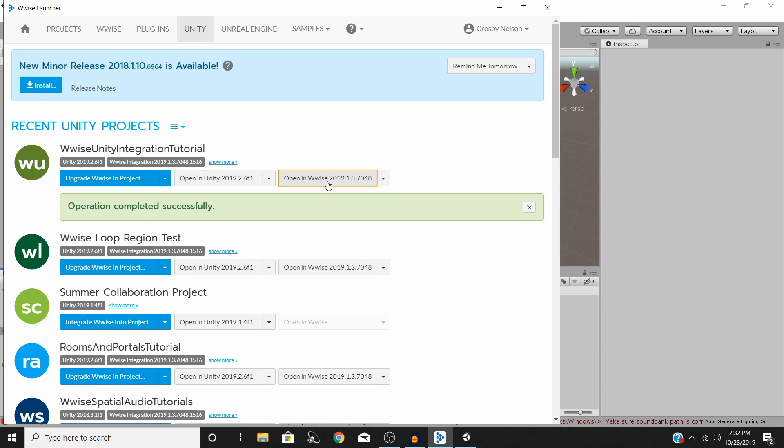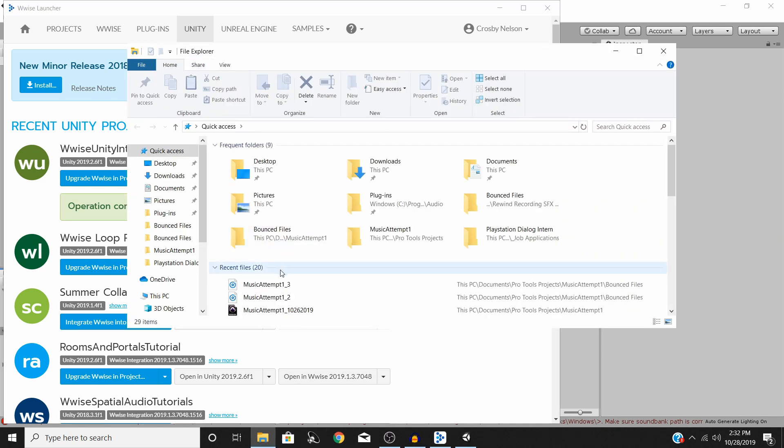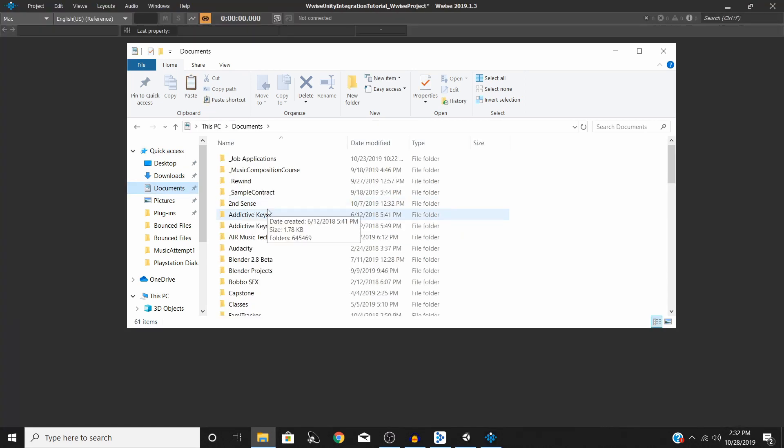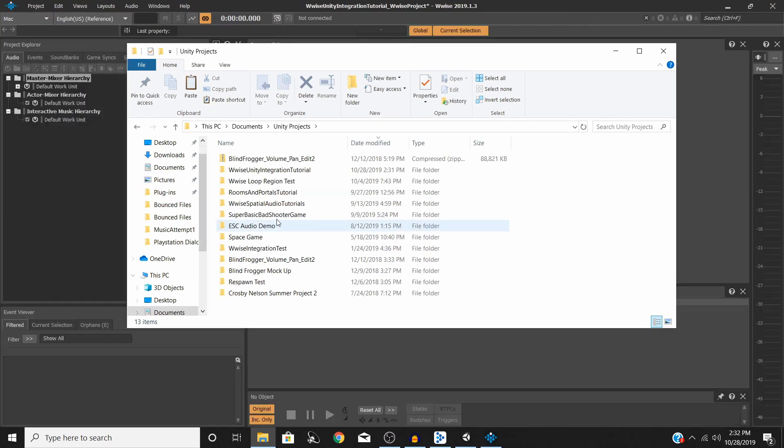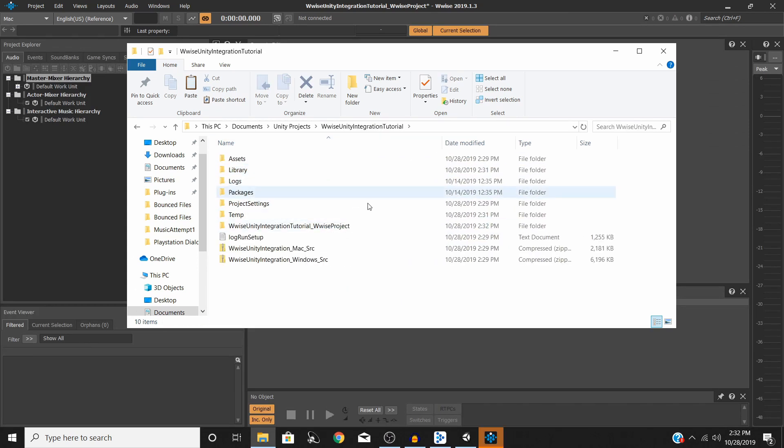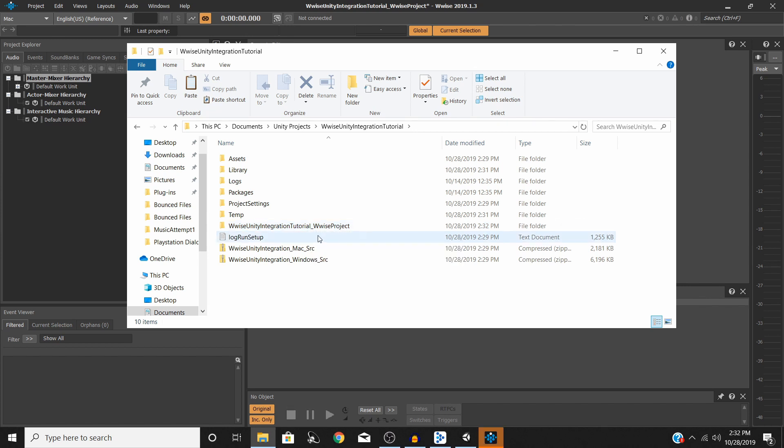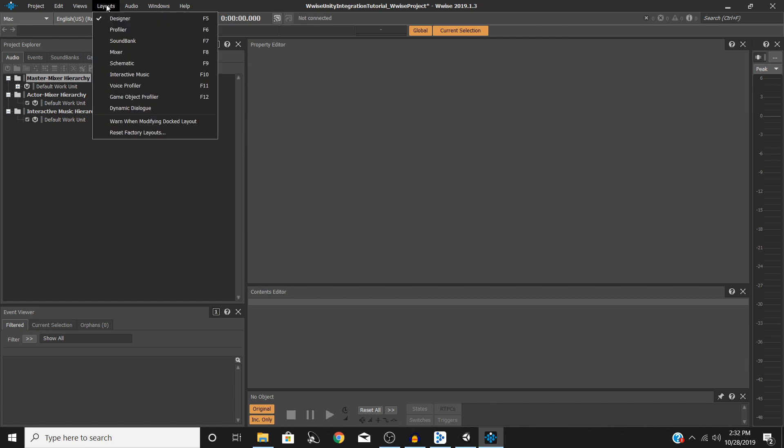To fix that error, what we need to do is open up our brand new Wwise project. You can do that from the Wwise launcher or you can go into wherever you keep your project. Go to my Unity projects, you'll see I have Wwise Unity integration tutorial and then now you should have a folder with the name of your project underscore Wwise project in your file directory in your Unity project. So that's the other way you can open it up. Now this is what Wwise looks like.